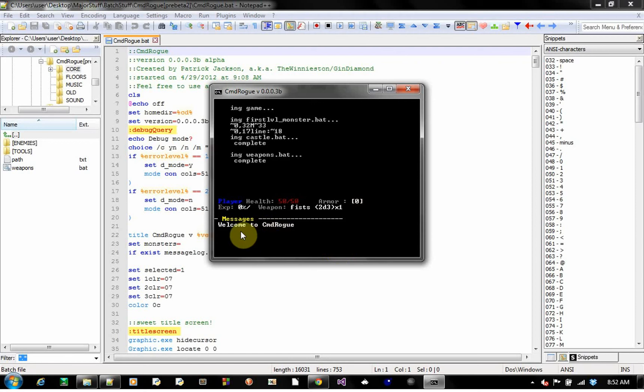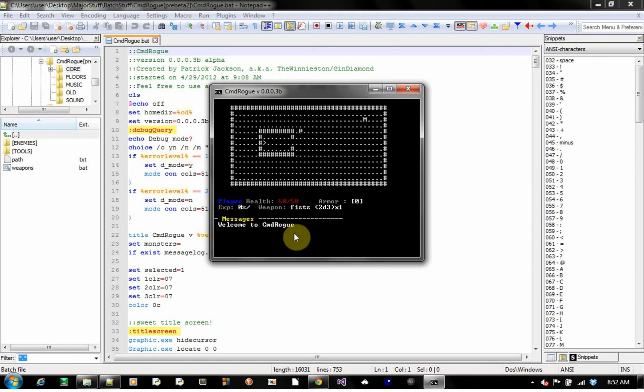Yeah, I fixed the message thingy, where it now actually displays one line, I think. Yes, it does. Good, okay, now, I don't know if you can tell on this one, because there's only one monster, but I fixed something called the immortal monster bug.